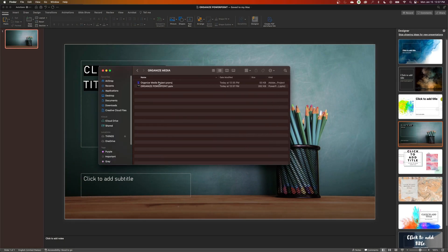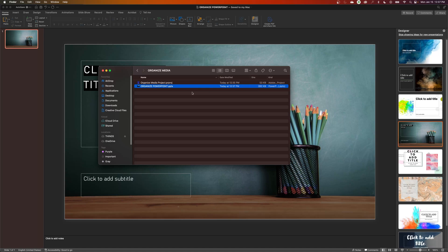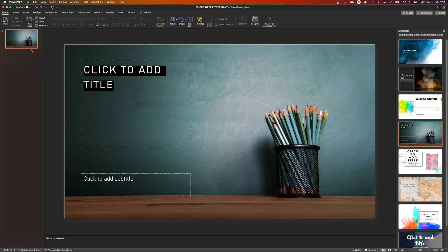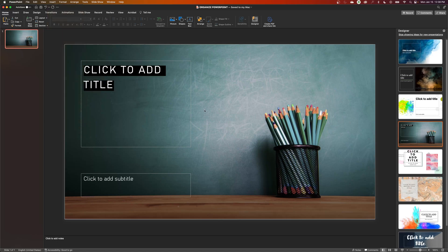Within that folder I've got my Premiere Pro project file and my PowerPoint one. I've got 53 kilobits, very small for my project file, and the Organized PowerPoint is quite a bit larger than that. They're still very small files but watch what happens when I add media to my PowerPoint here. Whether it be a photograph or a video, let's make it a little bit larger by adding a video to this. I'm going to go to Insert, Video, Movie from File.